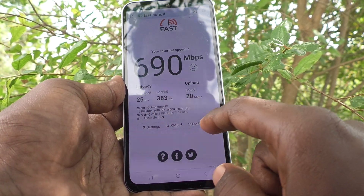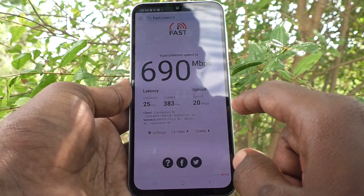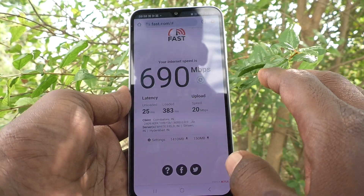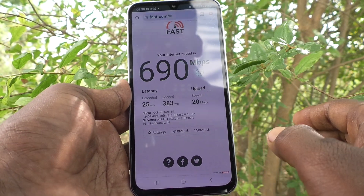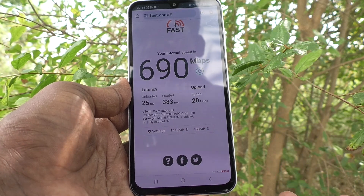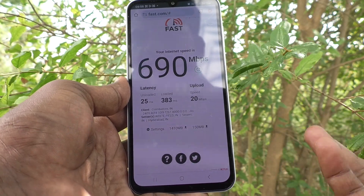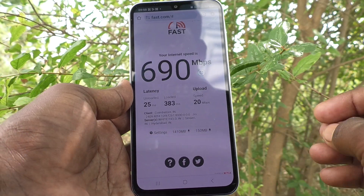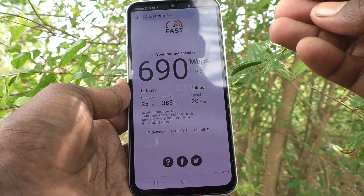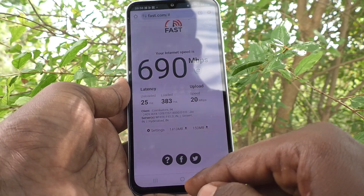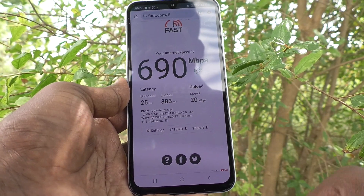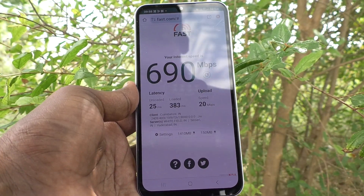So in this way you can easily check network speed on your phone — whether download speed or upload speed, loading time and unloading time — everything can be checked using fast.com. That's all friends, thanks for watching. Bye!